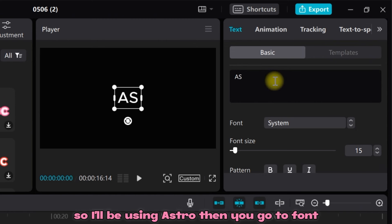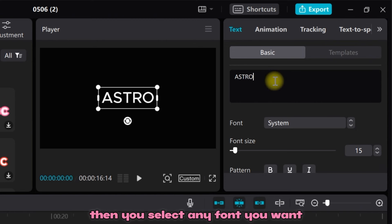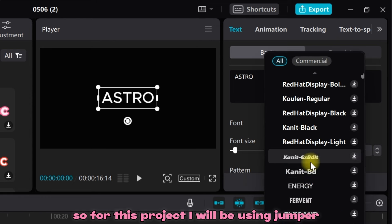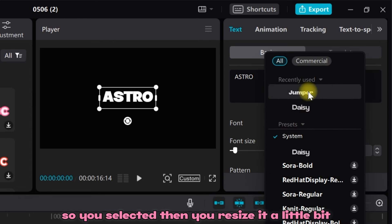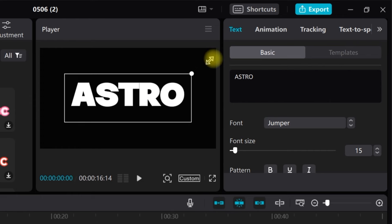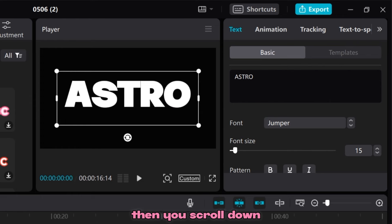Then you go to Font and select any font you want. For this project I will be using Jumper. Select it, then resize it a little bit, then scroll down.